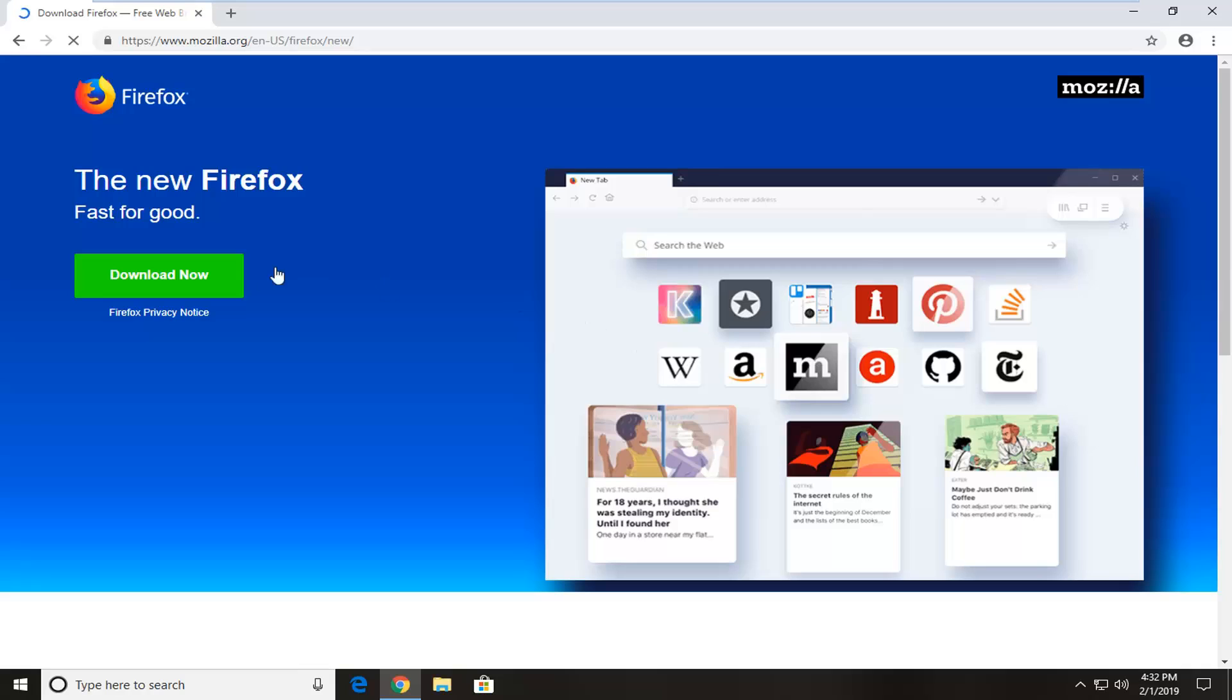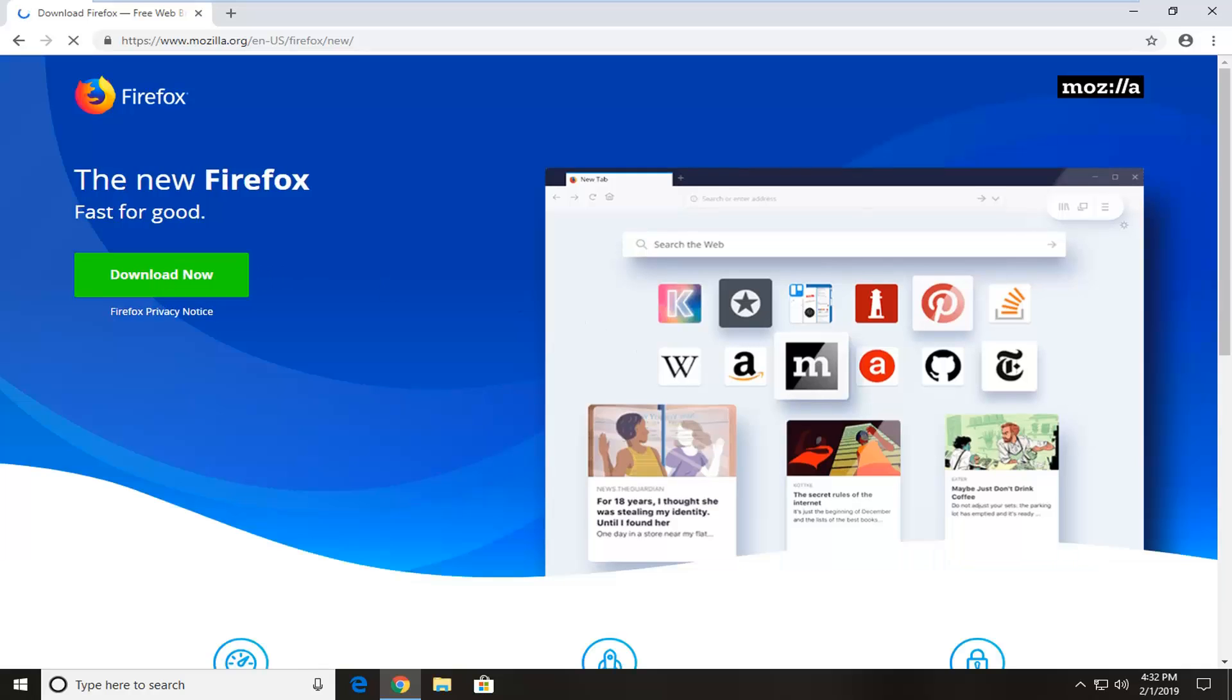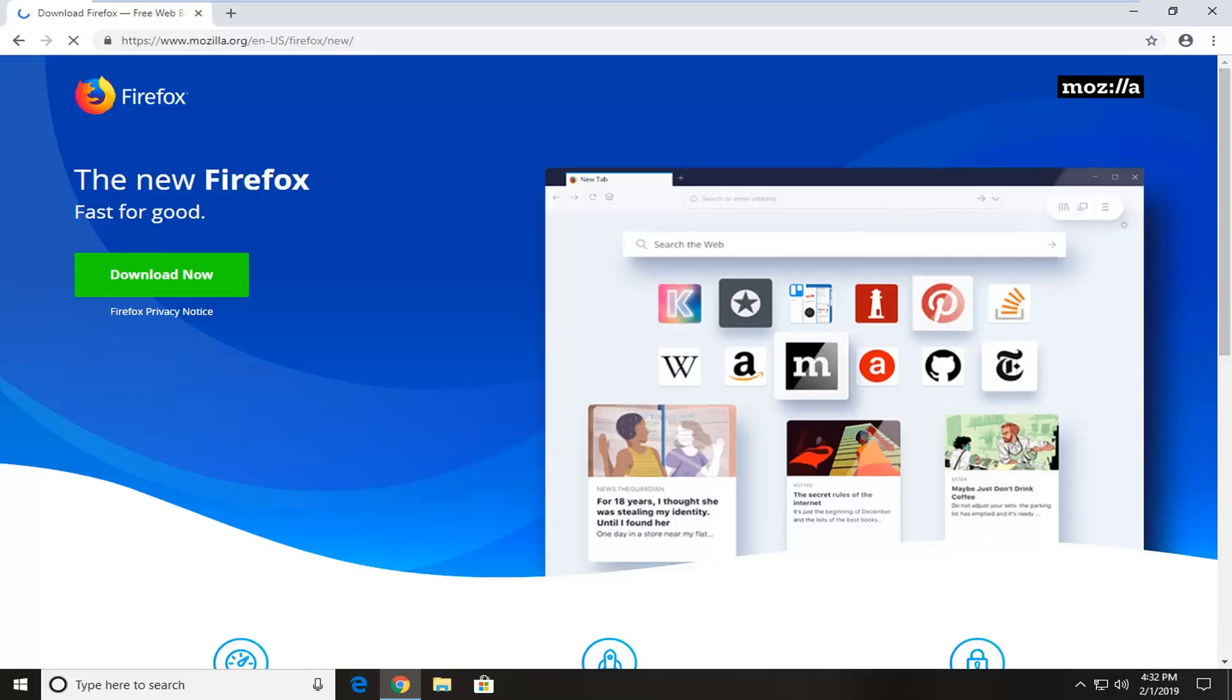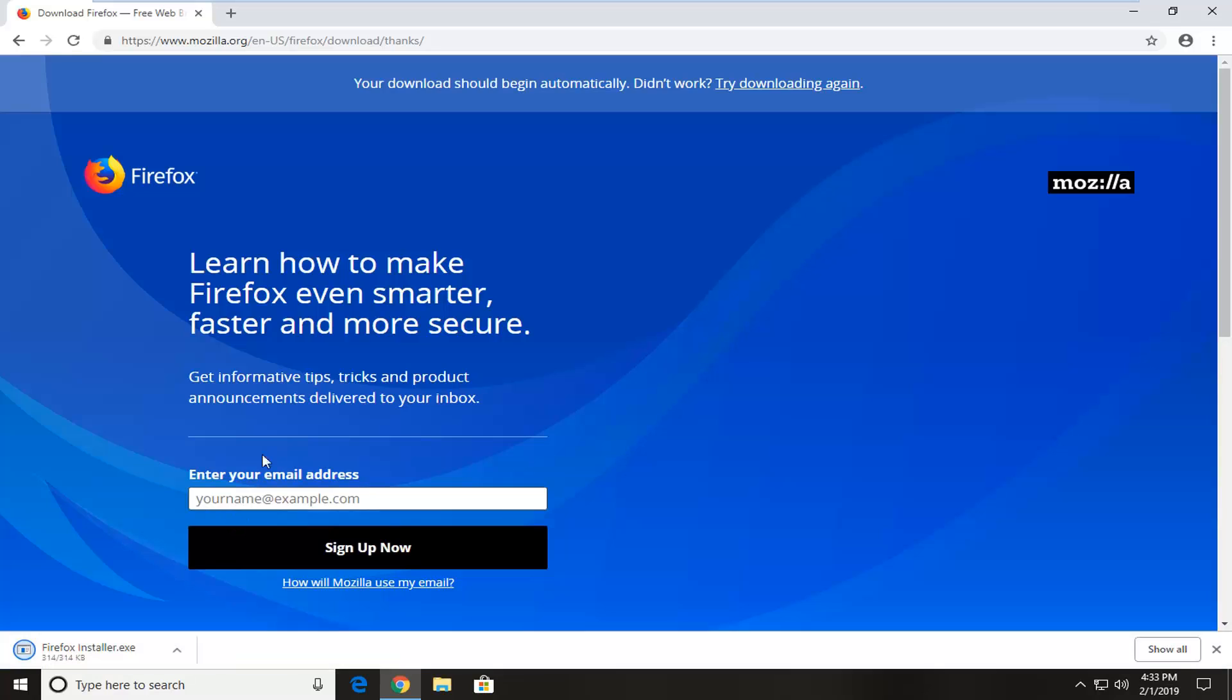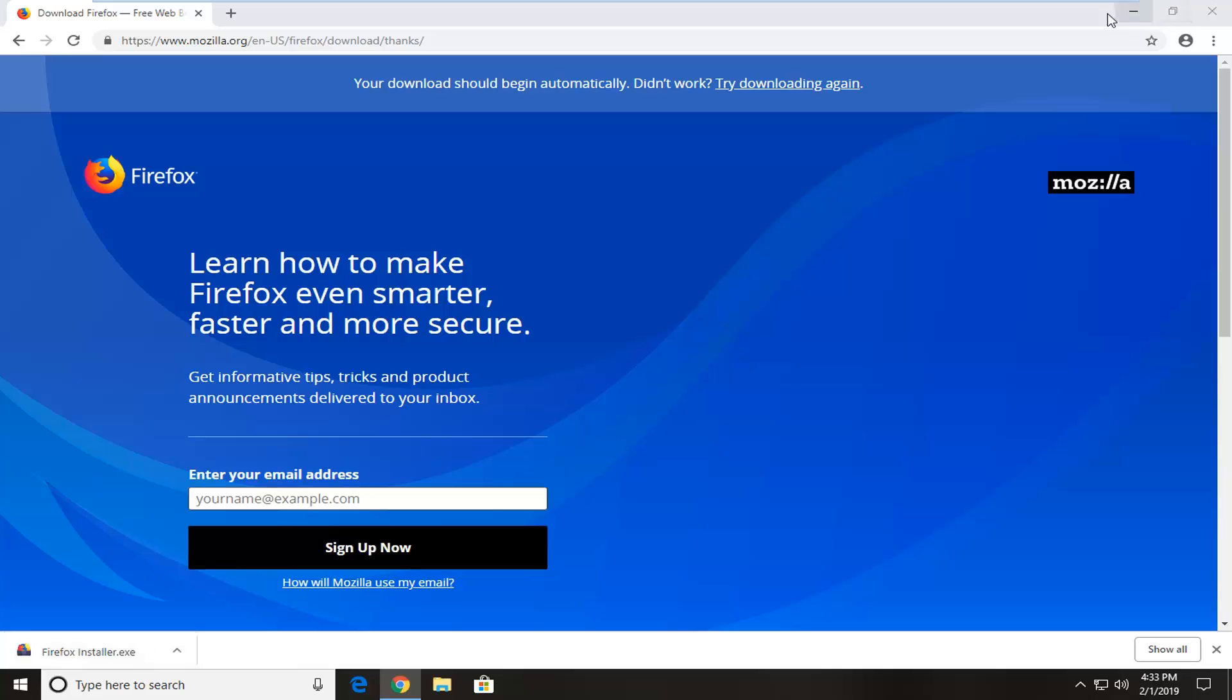Now you want to select download now. You don't actually have to enter in an email or anything. It should automatically begin downloading the installer. And once the installer is finished downloading to your computer, just left click on it one time to open up the actual installer file.